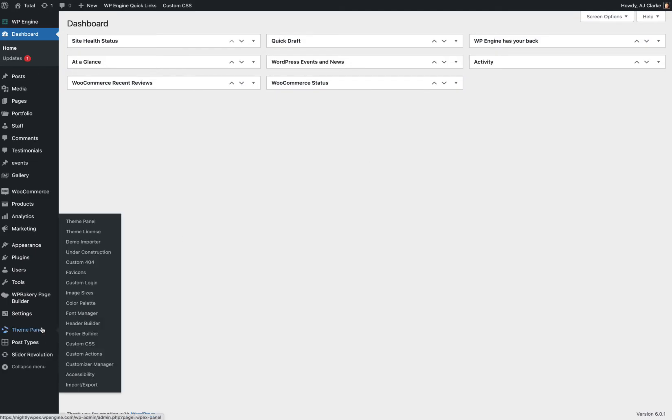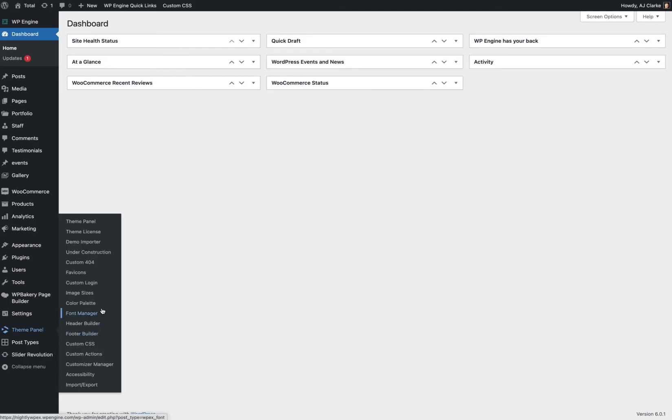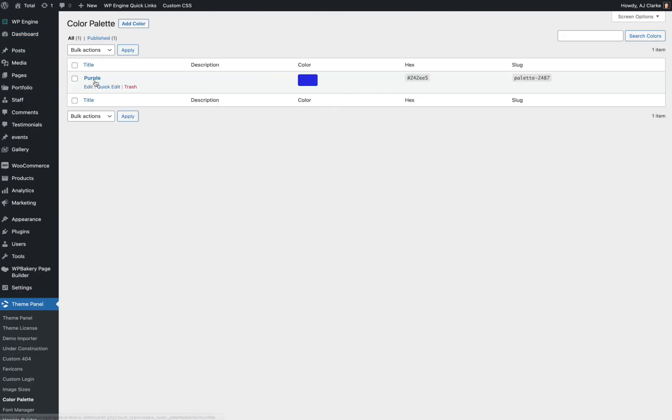So if you go to the Total Theme panel, go to Color Palette. This is where you can add all your colors. For example, I've added one right here.